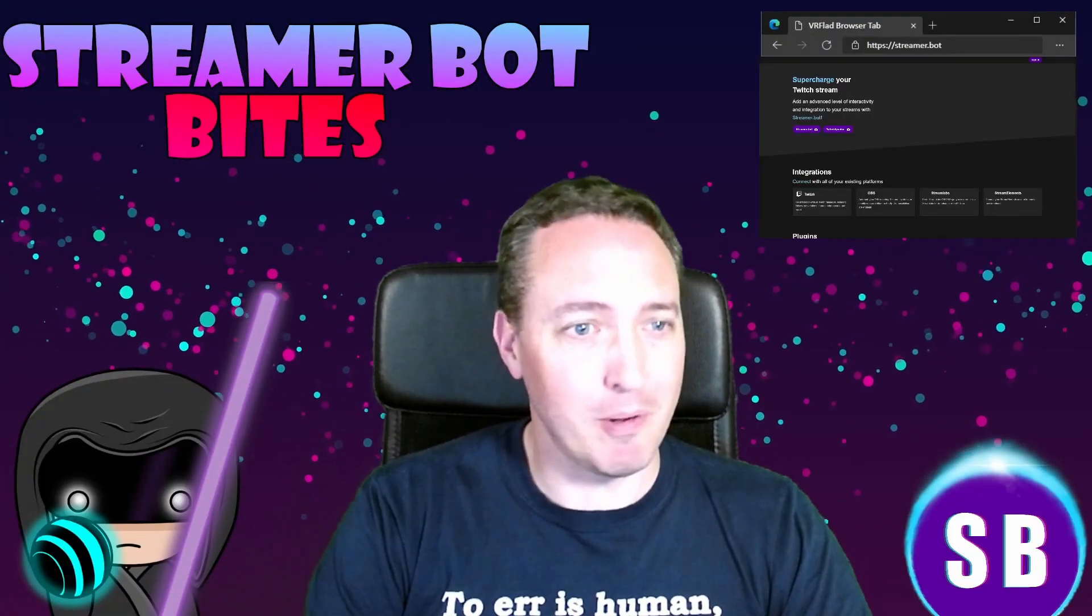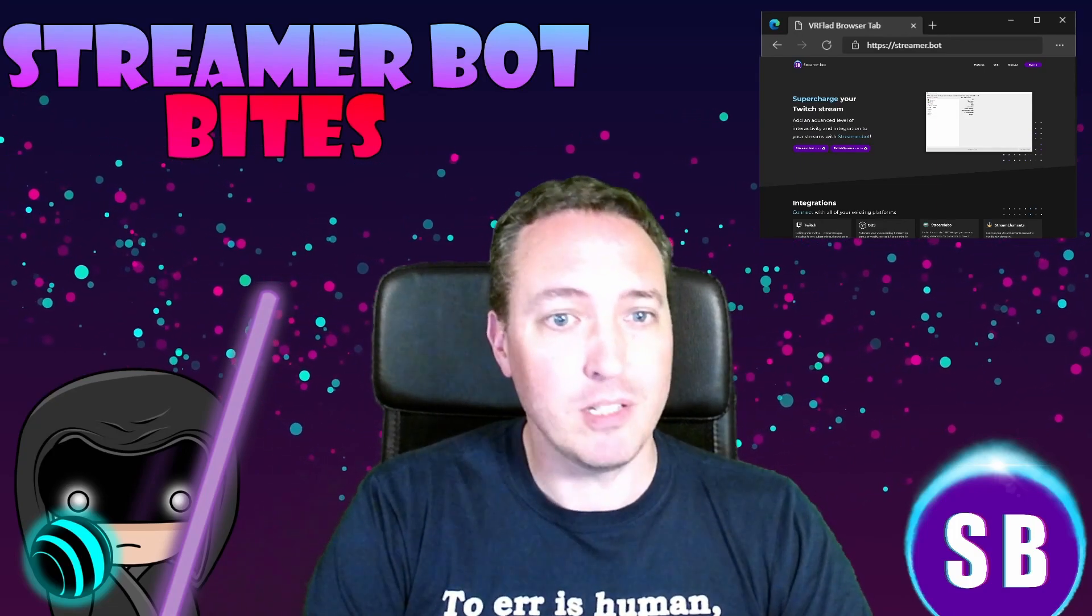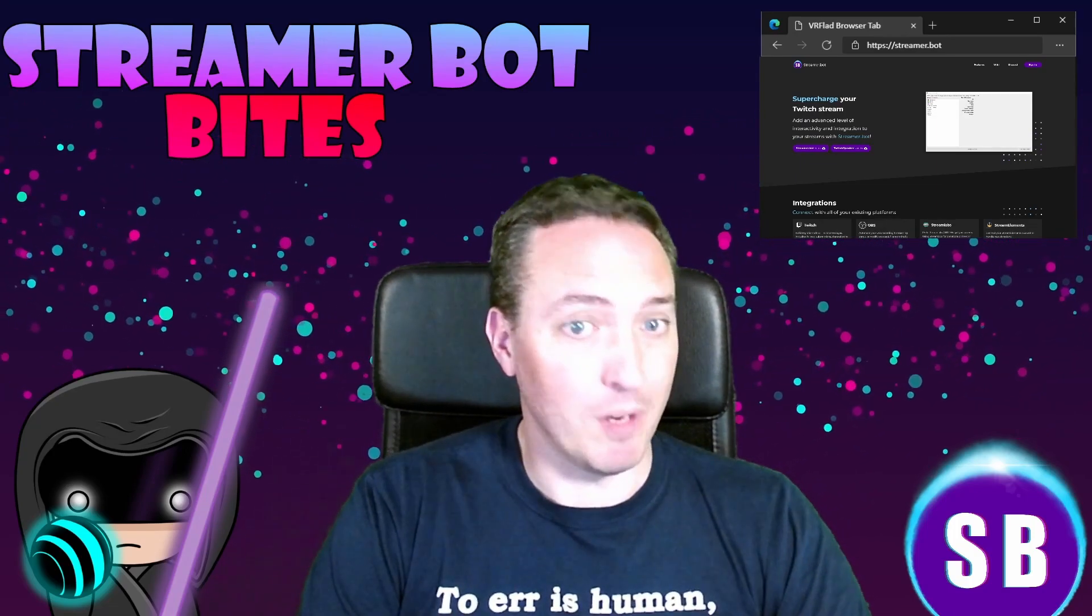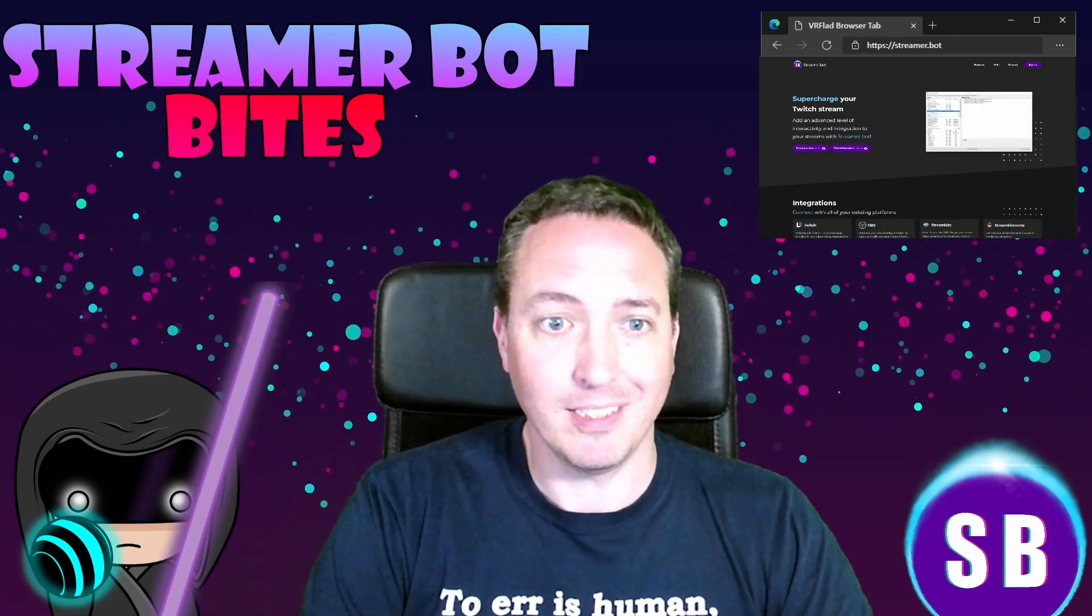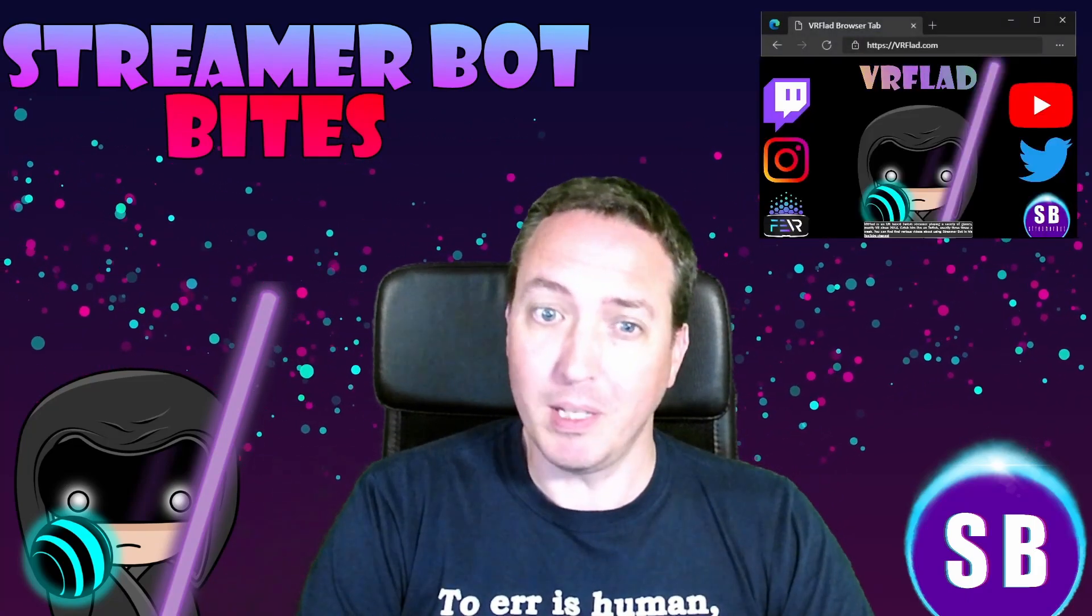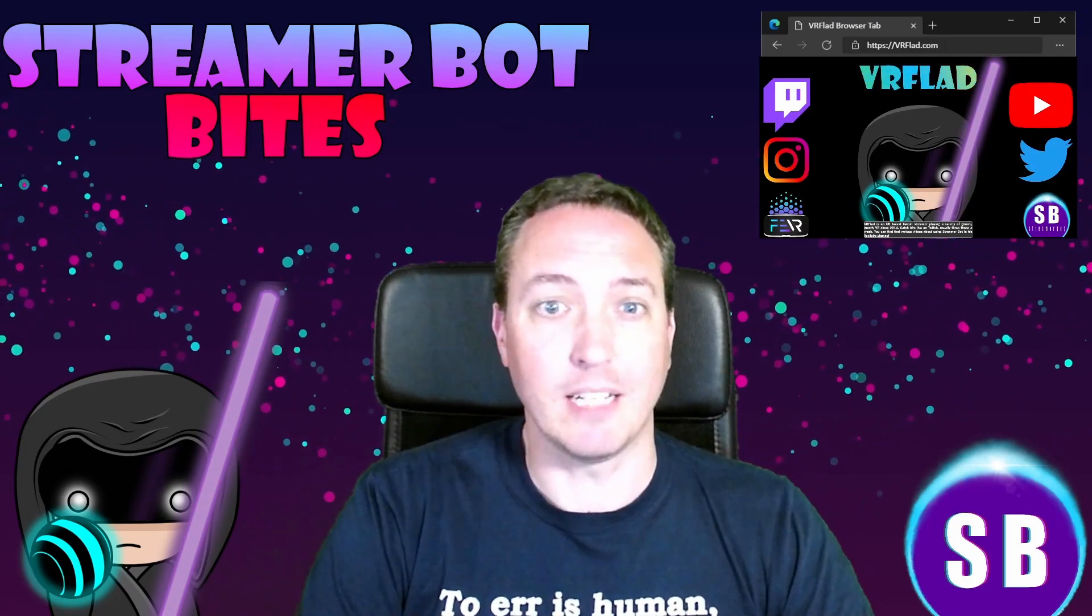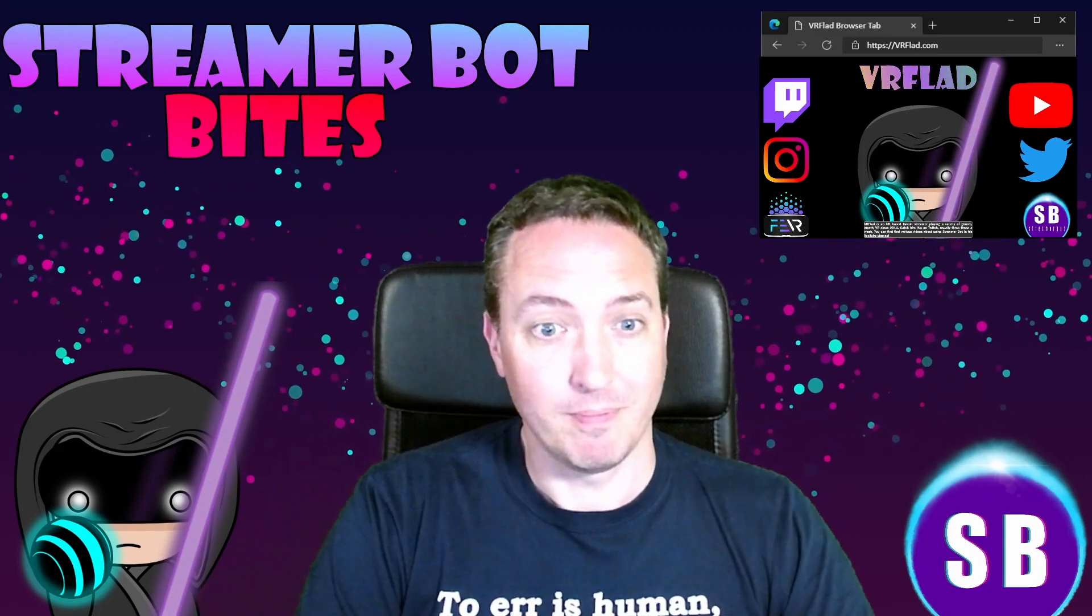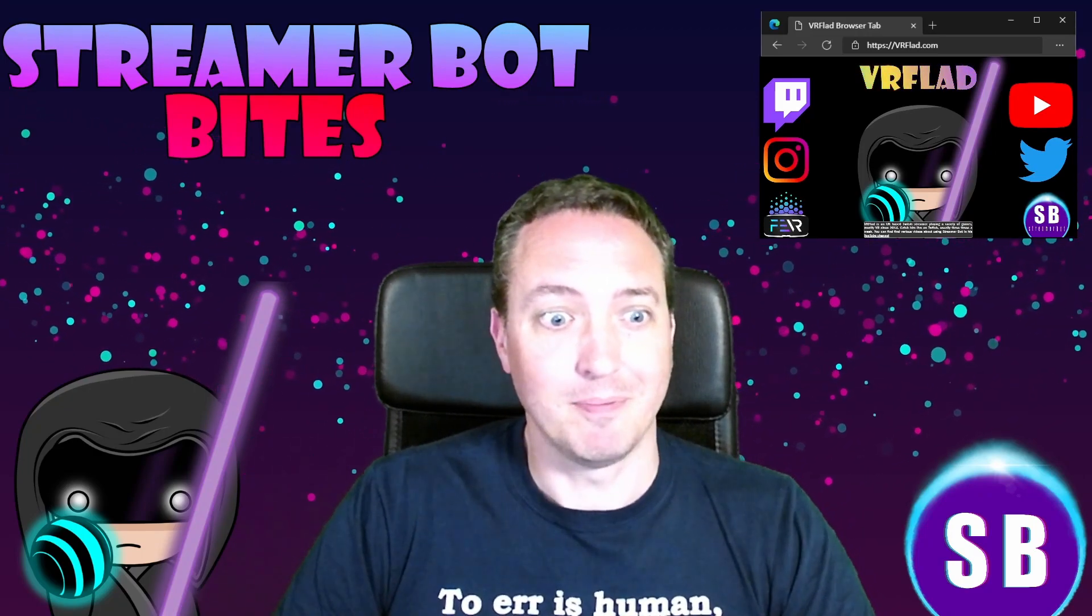Hello and welcome to StreamerBot Bytes, where I cover how to set up and make the most of the awesome StreamerBot. There is one video per topic to make it as easy as possible to follow and find. When relevant, sample import code will be provided to make it even easier to get started and to add functionality to your stream. Let's get started with the topic for this video.